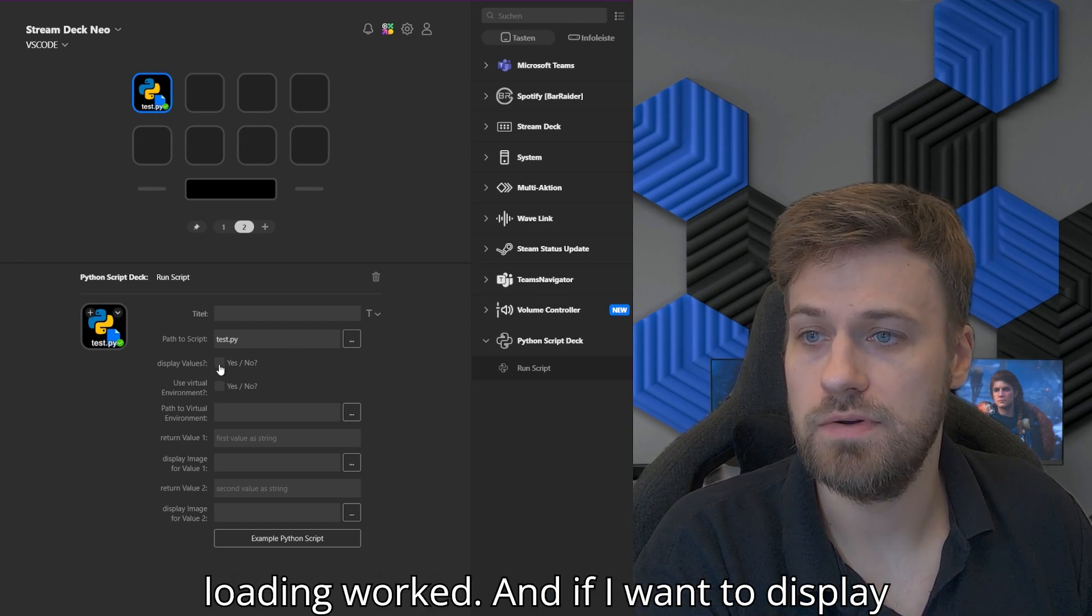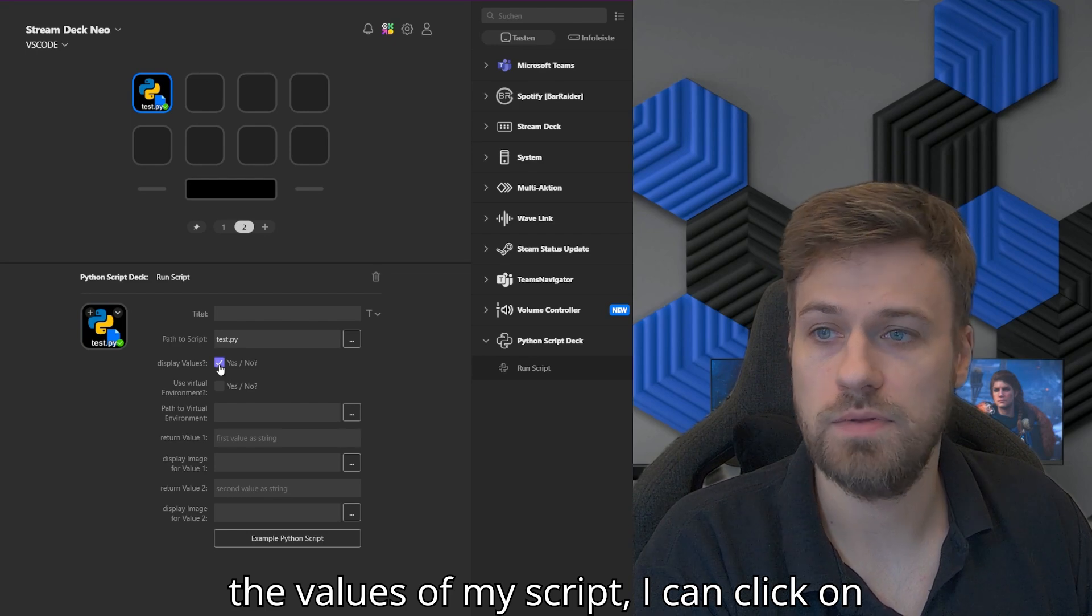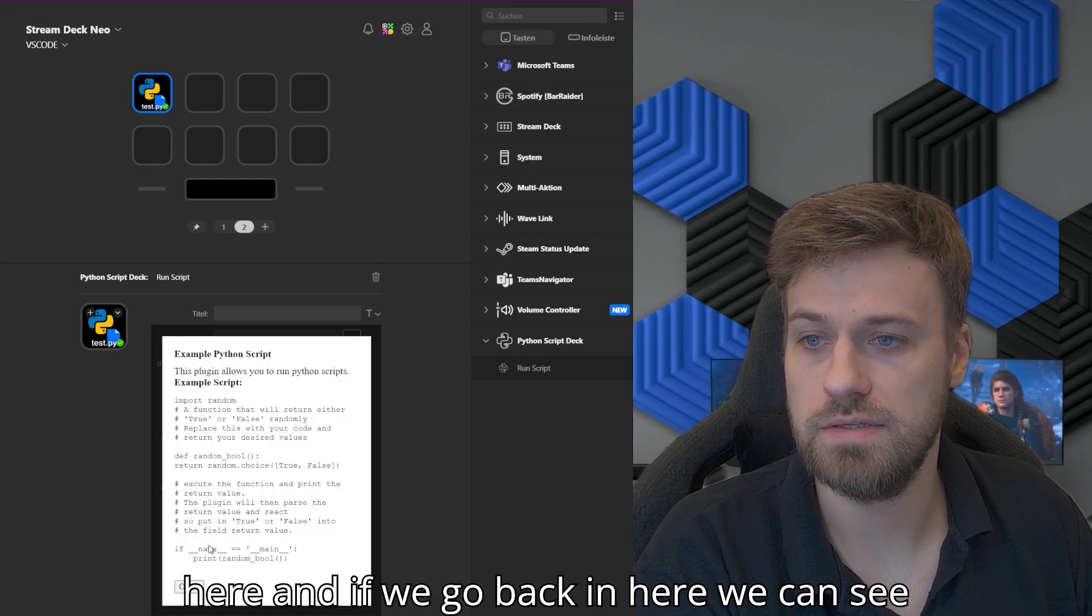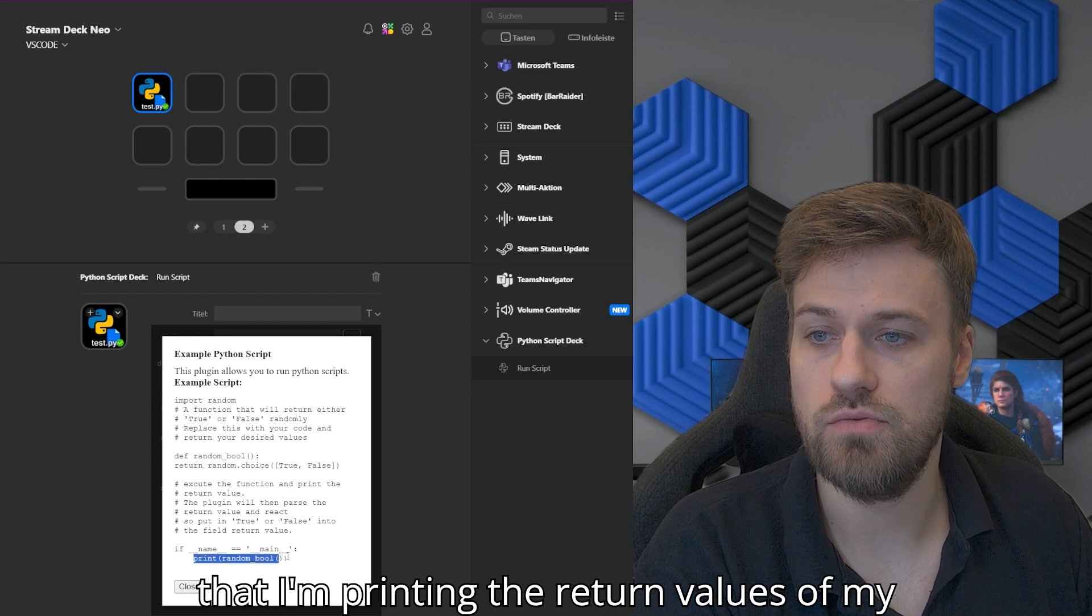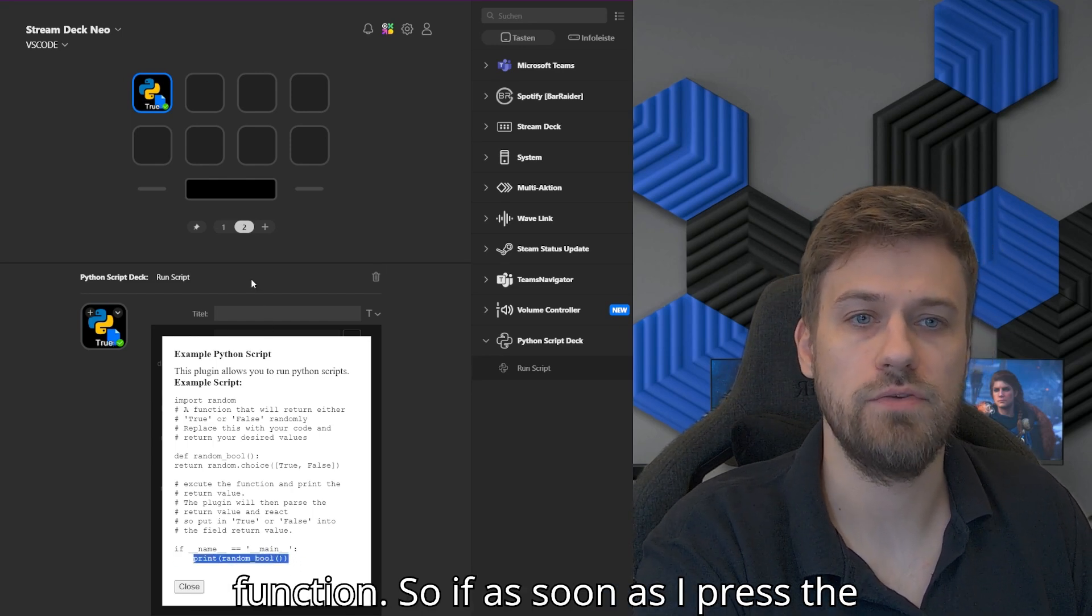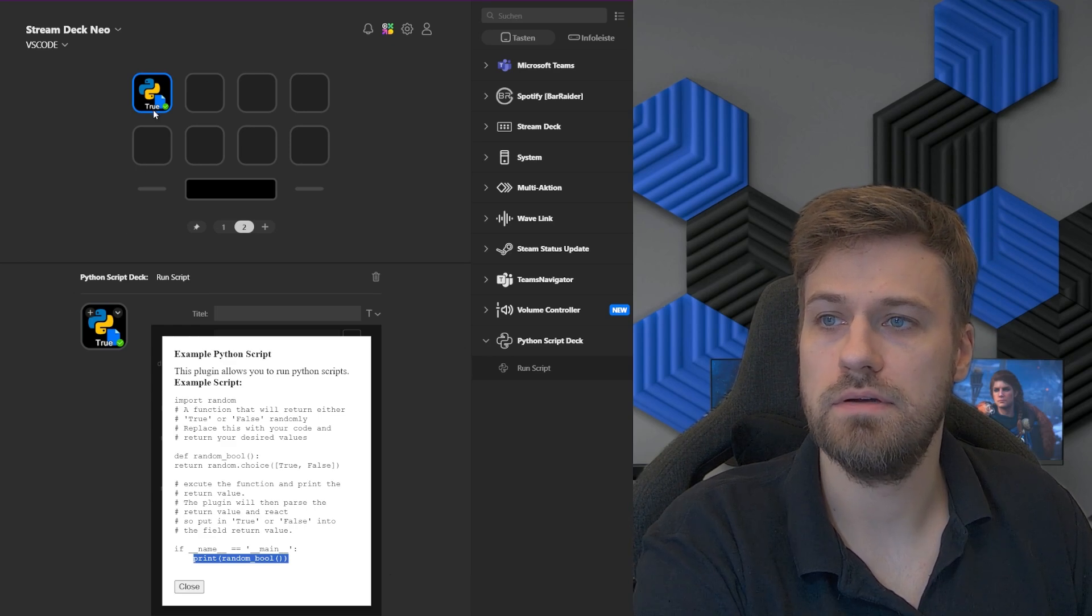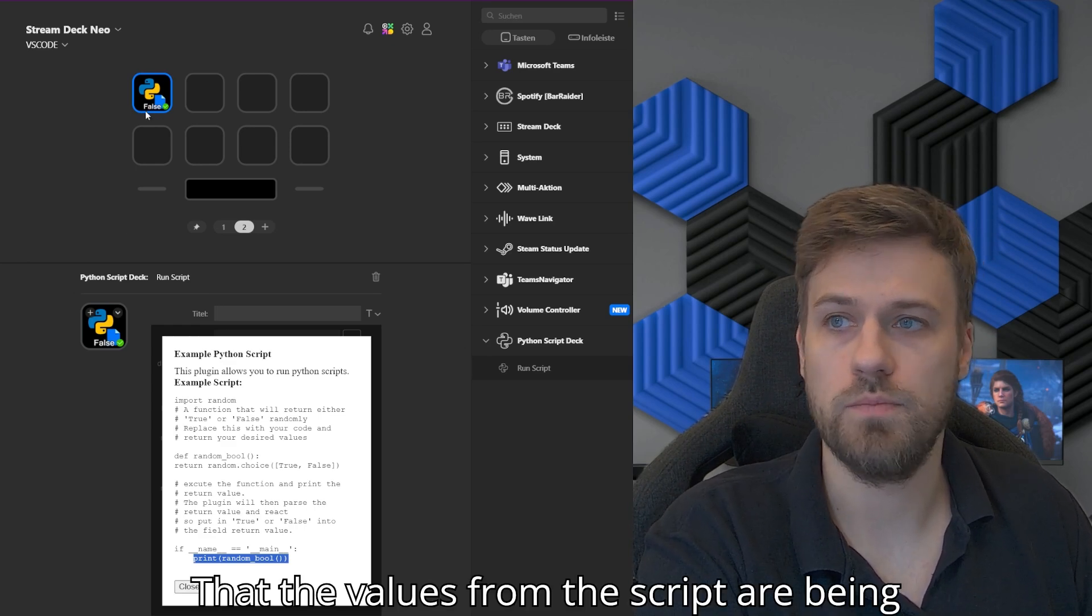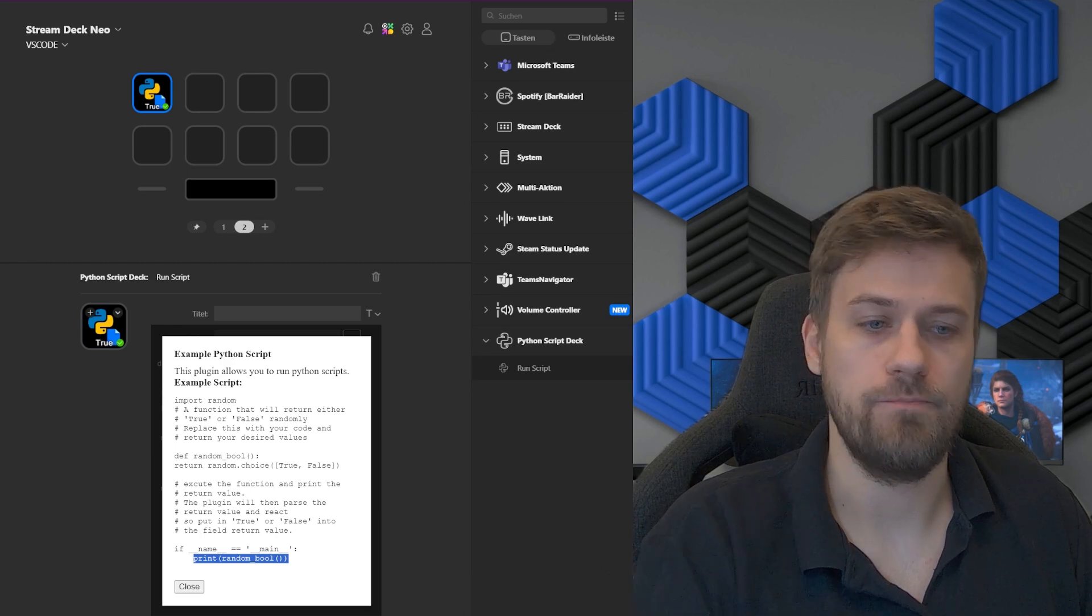If I want to display the values of my script, I can click on here. If we go back in here, we can see that I'm printing the return values of my function. As soon as I press the key now, I can see that the values from the script are being displayed on the key.